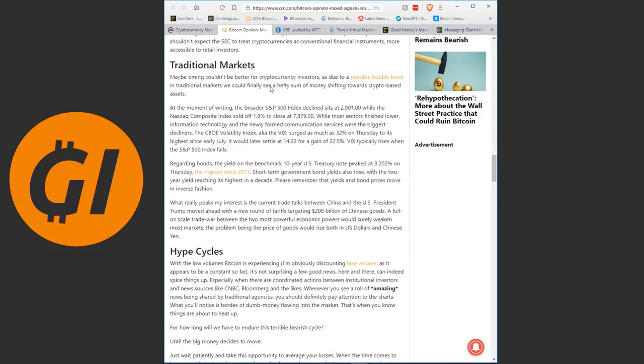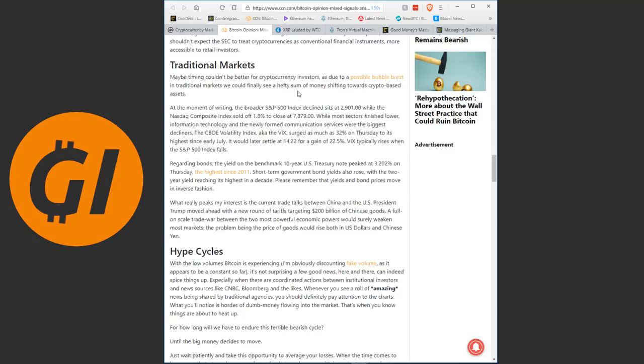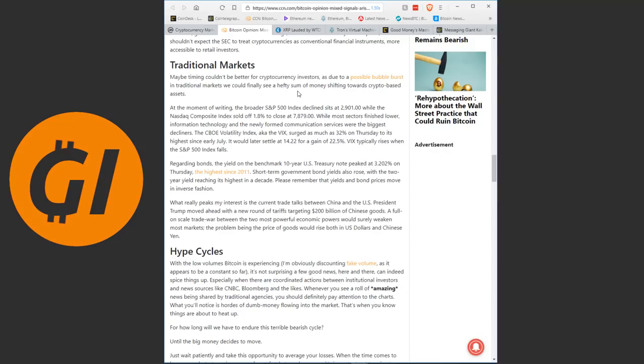And we're moving on to the second reason here, traditional markets. Maybe timing couldn't be better for cryptocurrency investors, as due to a possible bubble burst in traditional markets, we could finally see a hefty sum of money shifting towards crypto-based assets. Now remember, this is also something I have been saying for a while now. If and when we face the next financial crisis, and those are usually cyclical, the next one is coming. The question is just when? And a lot of people are saying we are overdue and it should happen any moment now.